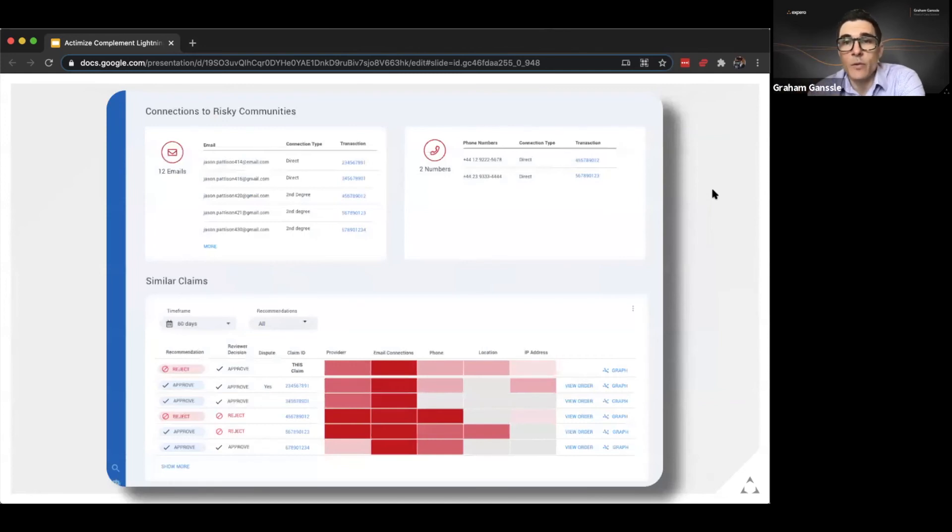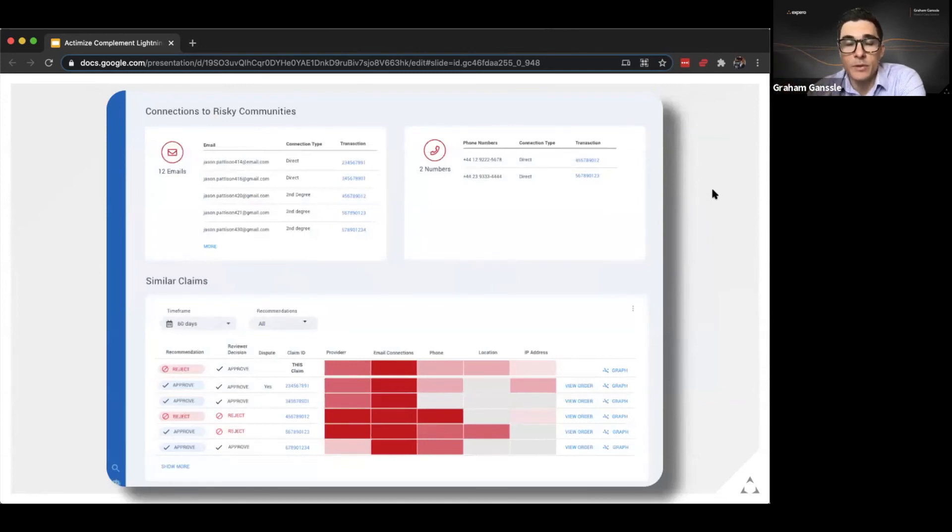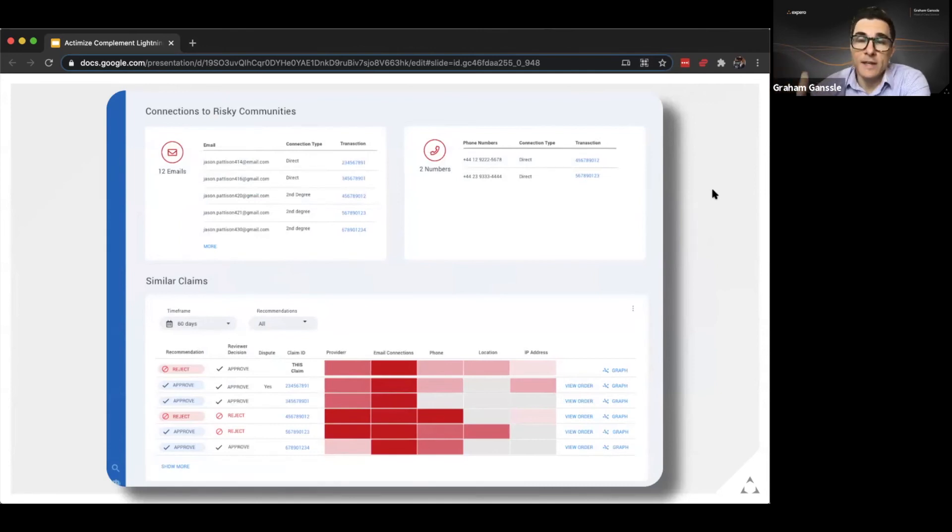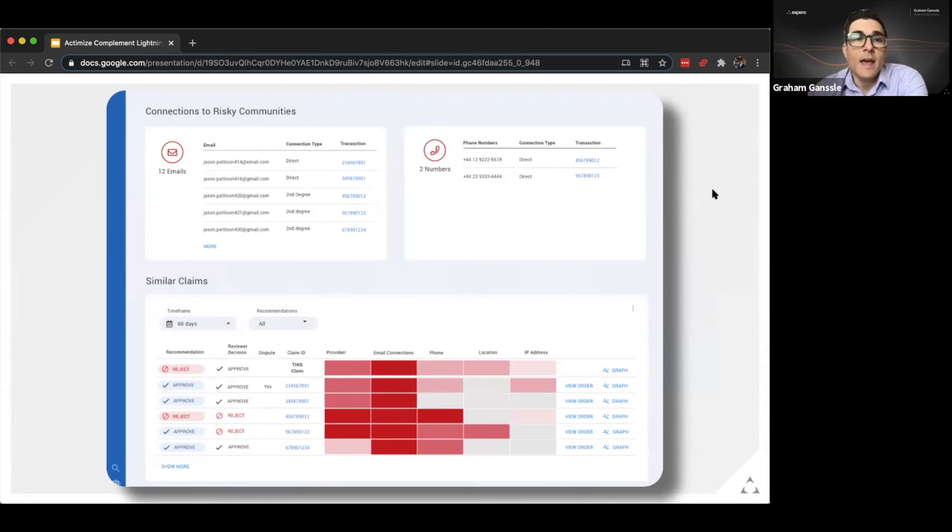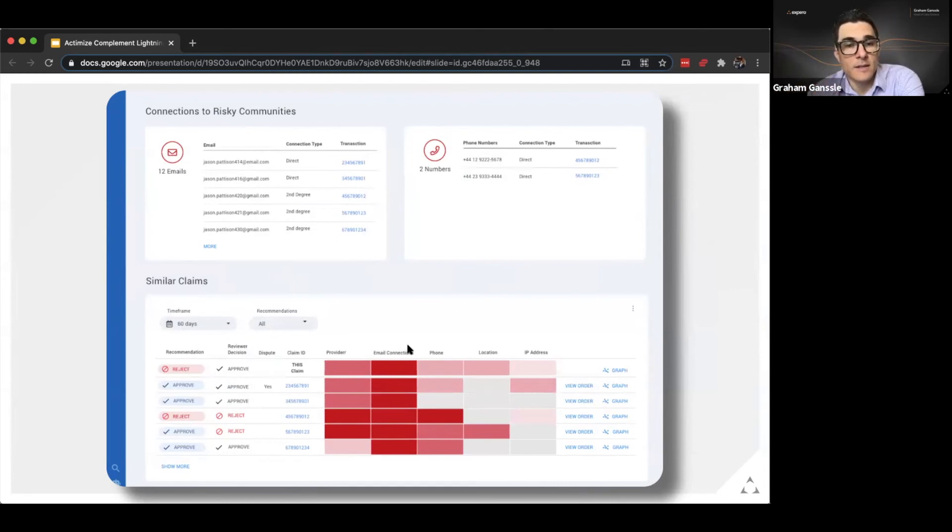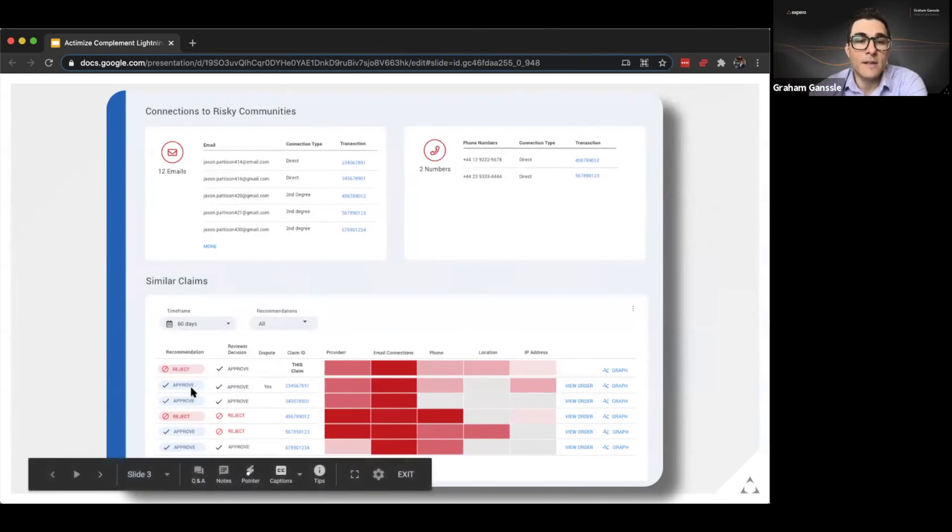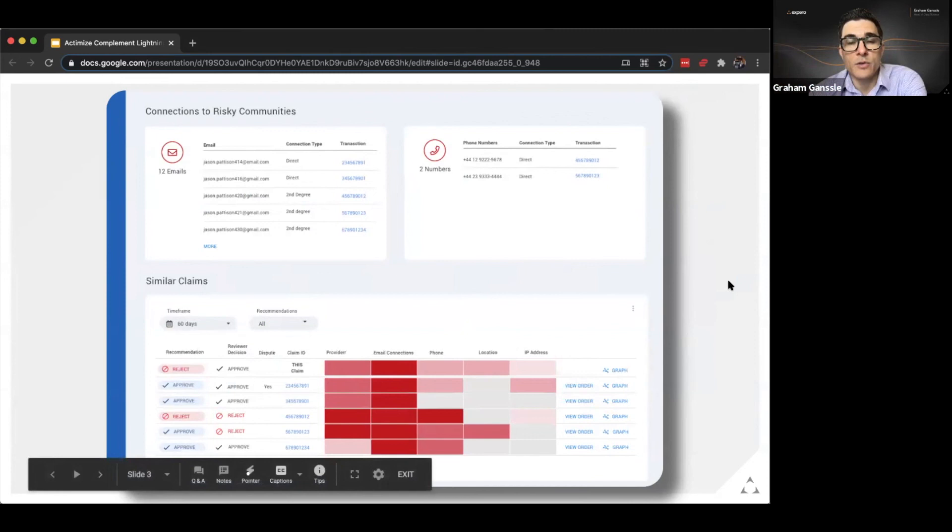This is a screen that we might present to a fraud analyst as they go through the outputs from our system, from our detection methodology. Again ingesting that Actimize anti-money laundering output, outputting it all together into a UI that looks like this so those fraud analysts can make decisions about what's going on, whether those transactions need to be investigated.